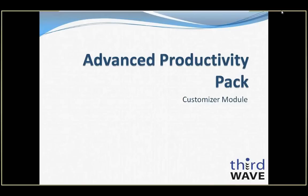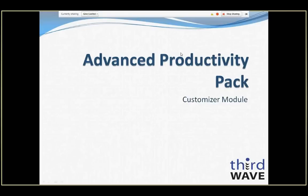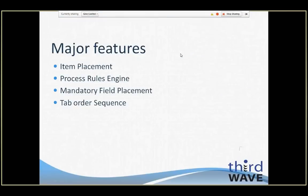Welcome to the Third Wave Business Systems Advanced Productivity Pack Customizer Module Feature Overview. My name is Dennis Tucker, I'm a Technical Manager at Third Wave, and I'll be providing you with some insight today into the functionality available in this module to customize your SAP Business One environment.